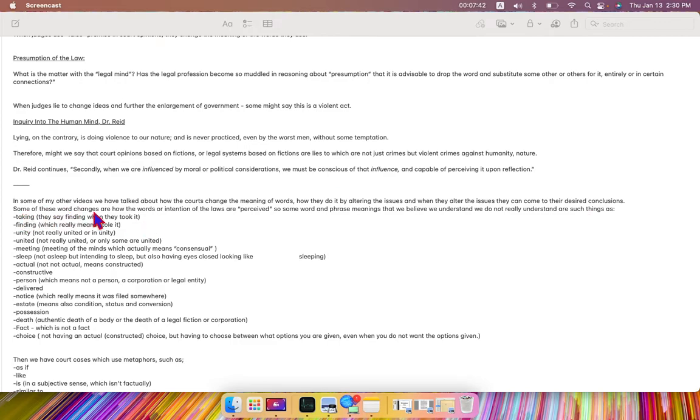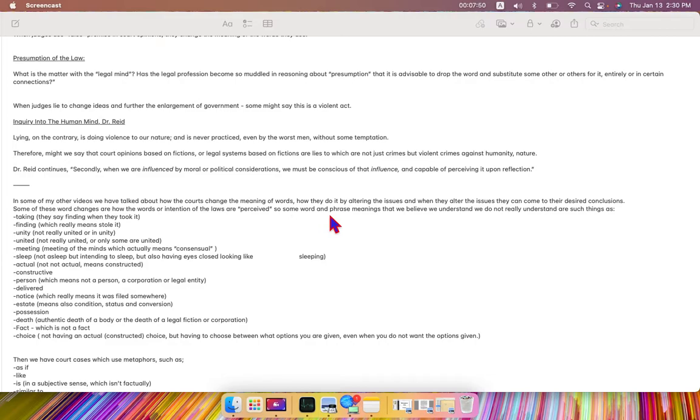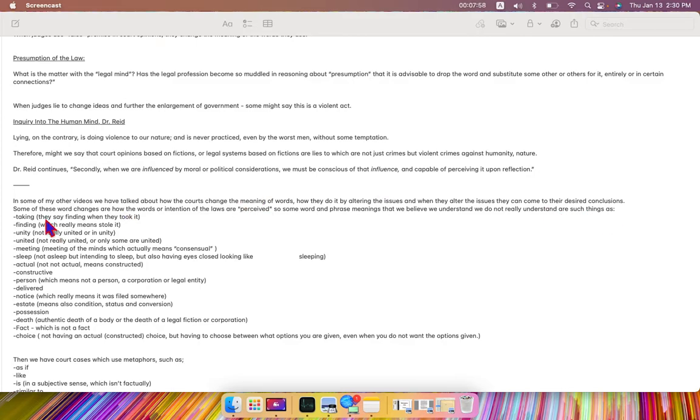Some of these word changes are how the words or intention of the laws are perceived. So, some word and phrase meanings that we believe we understand, we do not really understand,